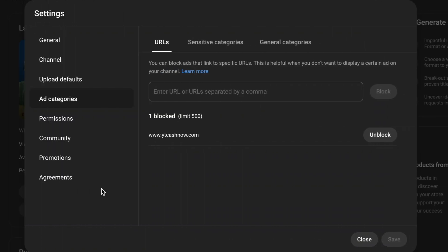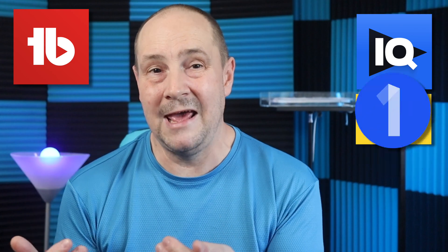The first tab is URLs, where if you know the specific URL of the ad you want to block — say it's a competitor. For example, say I was doing a brand deal with TubeBuddy. On those videos, whilst I'm promoting TubeBuddy, I don't want competing tools putting ads on my videos whilst I'm focusing on promoting TubeBuddy as an affiliate, brand deal, or series of videos.